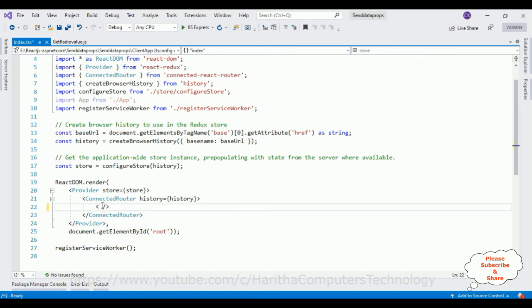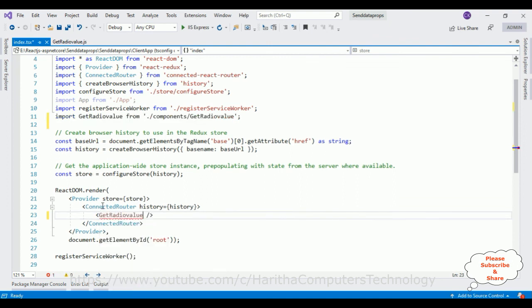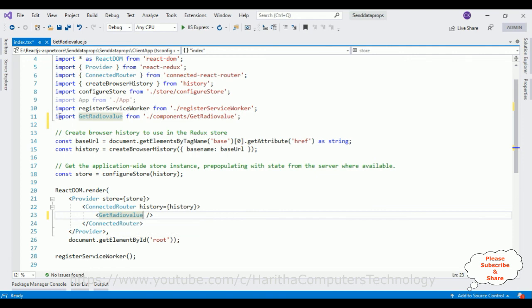But I want to render my value, GetRadioValue. So once I add this component, notice here it is imported automatically. Let's save this application or build the solution.